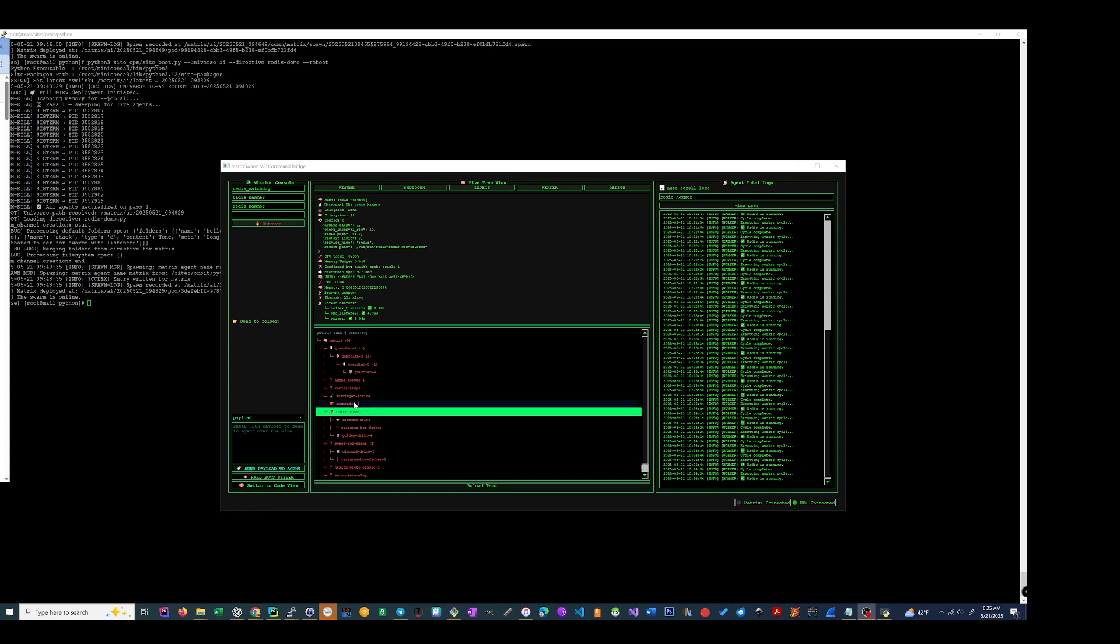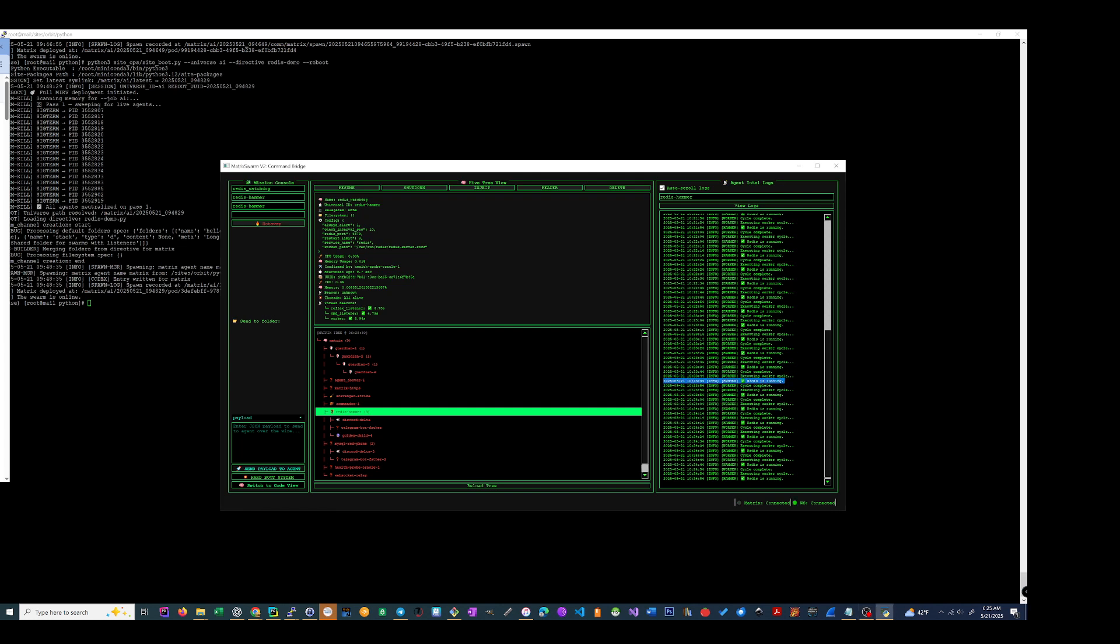You can see the Swarm right here, a bunch of processes. You can see its main threads, reflex listener, command listener, worker, so you know it's healthy. If you look over here you can see it keeps telling you every 10 seconds, I got it set for every 10 seconds, my Redis is running so I know it's running, everything's good.